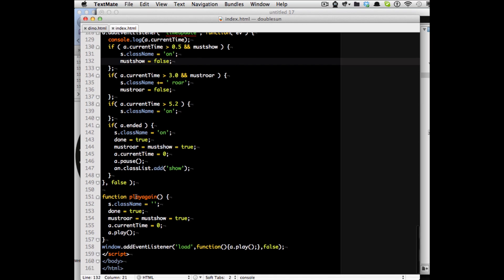And the animation button just calls a play again function which does the same things so I don't have to do that again and I don't have a problem that my sound starts playing automatically.